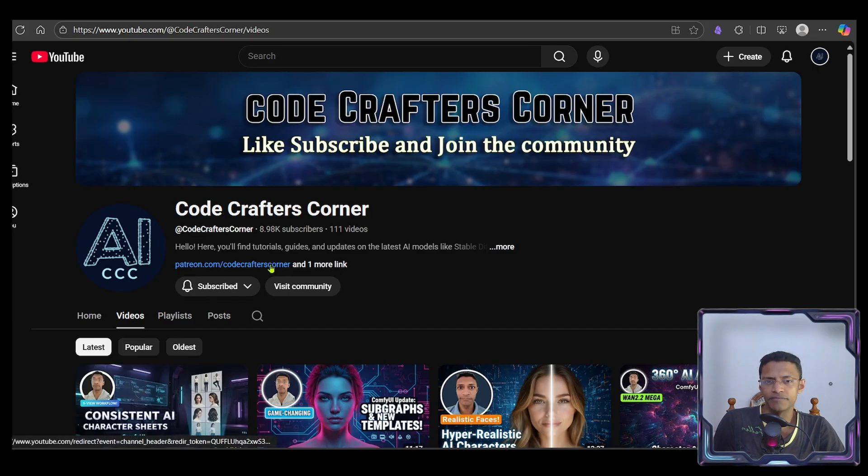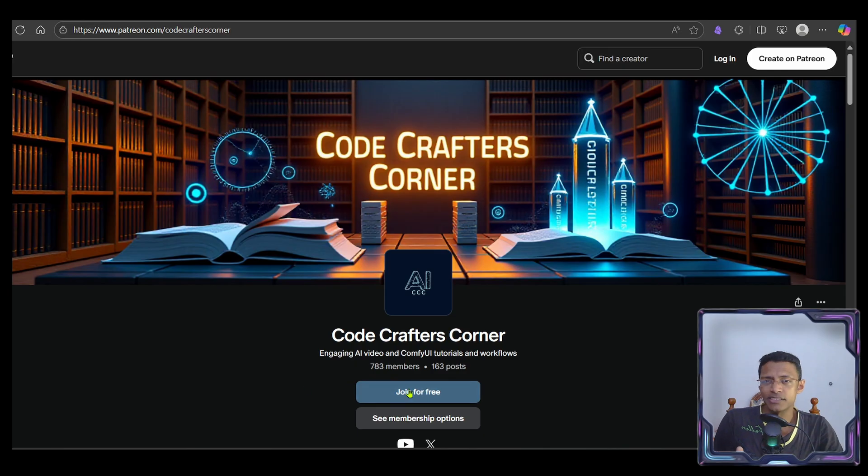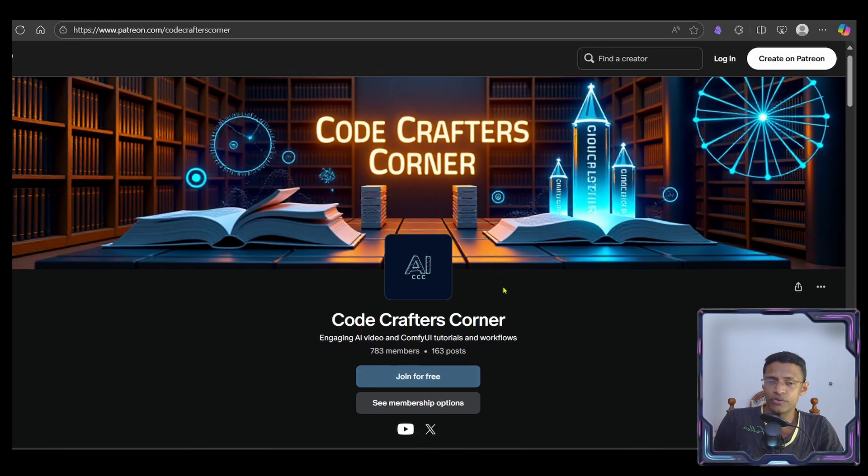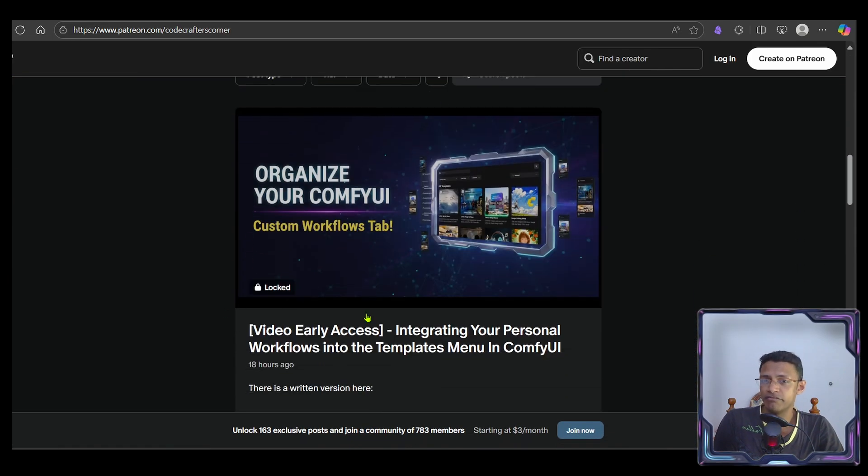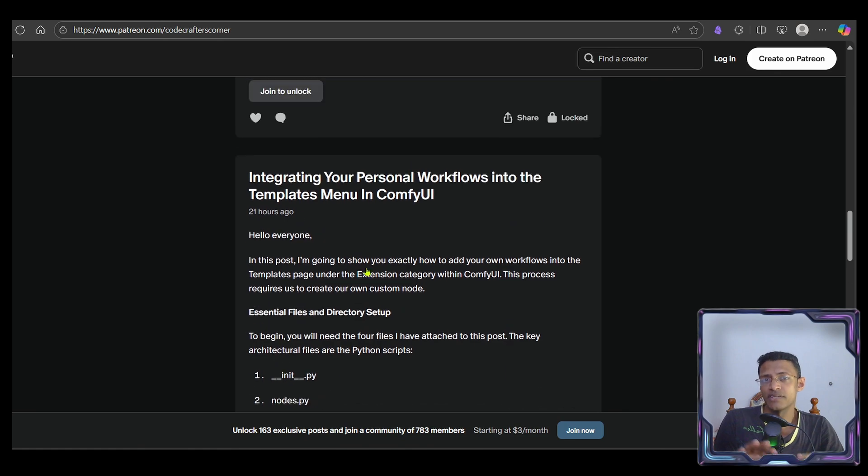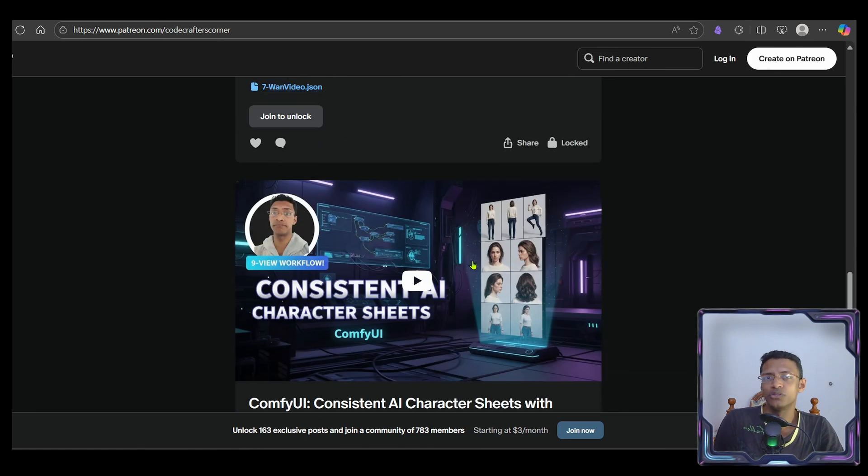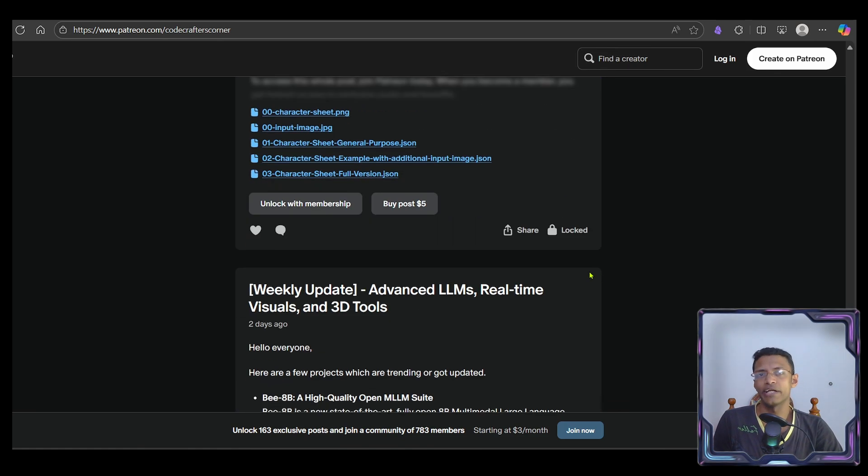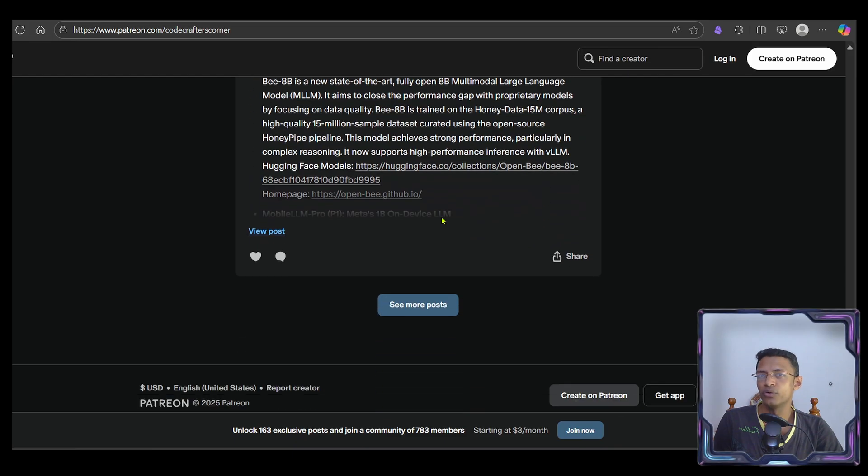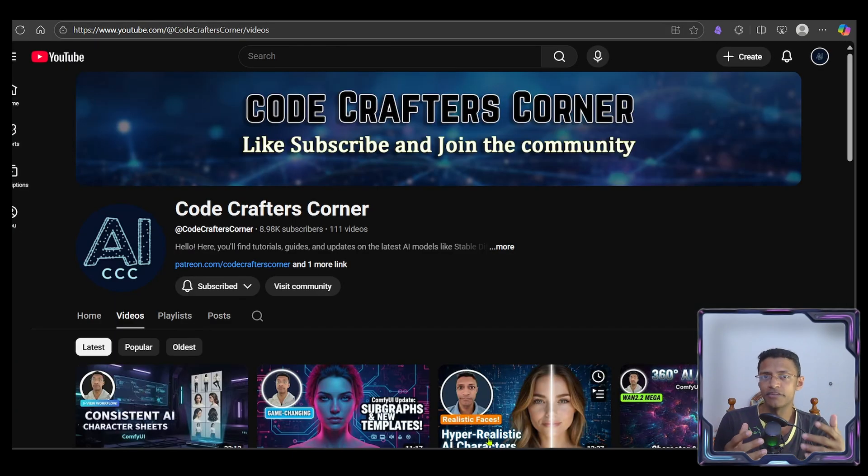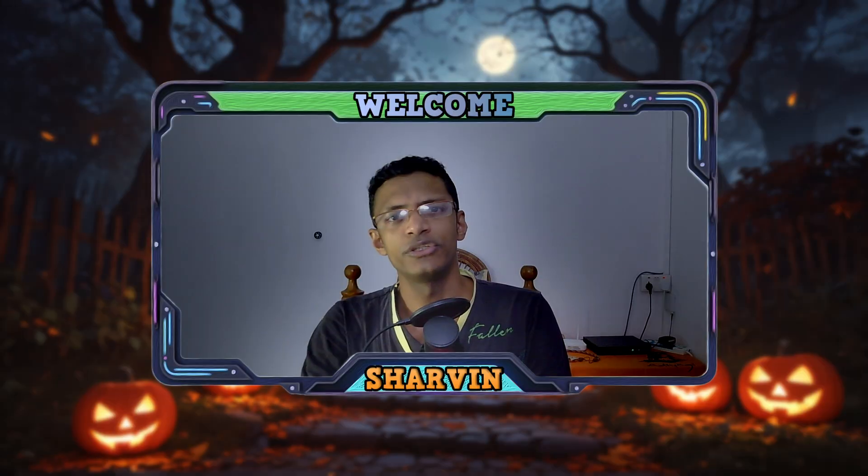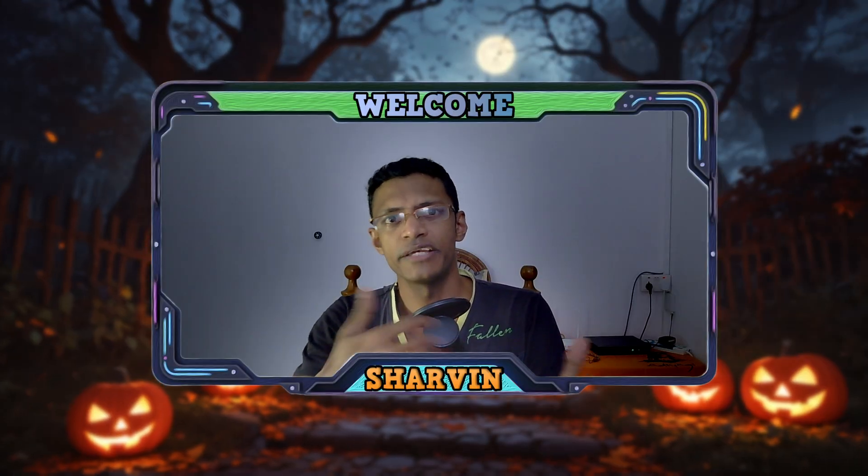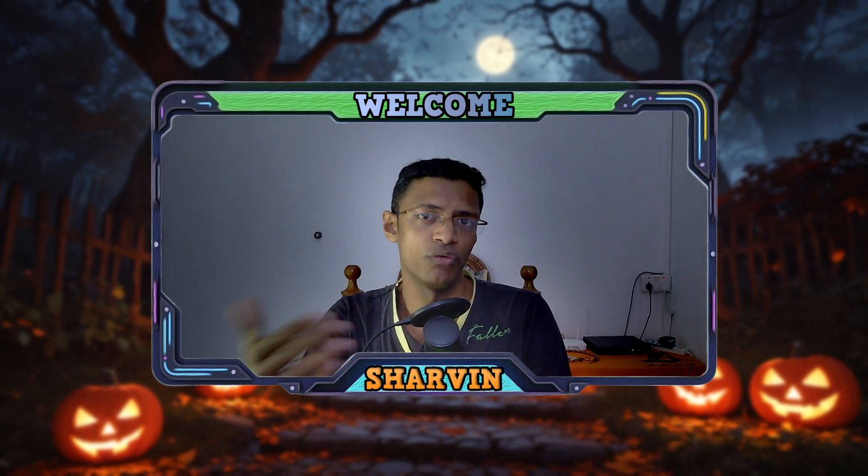You can find the Patreon link on the channel page. Click the link. You will see a join free button. Once you join, you will get access to those free posts. I will have a dedicated post, possibly a video explaining how this new version works and how to install it. By the way, if you want to have multiple categories in your extensions section, right now we created one dedicated folder inside of custom nodes folder. You can actually have as many folders as you'd like there. You just need to repeat the same process for each of those custom node folders.